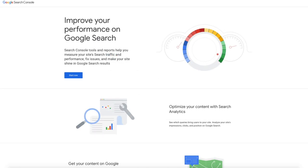I've included a link to Search Console in the show notes below as well. After you've set up your Google account, clicking on that link will take you to the Search Console homepage, which is what you're looking at right now.